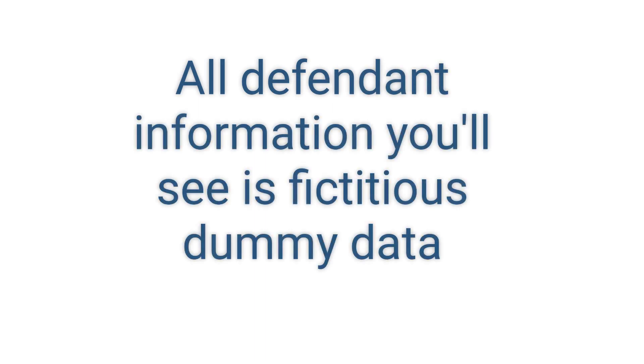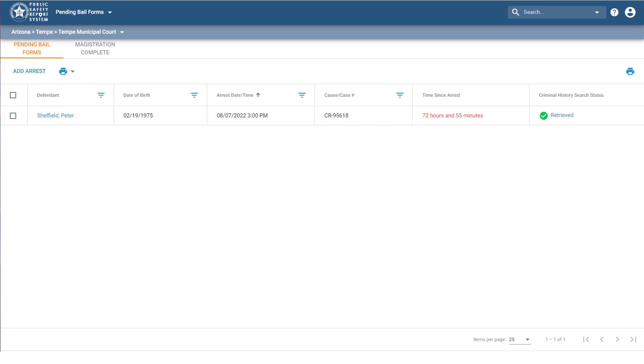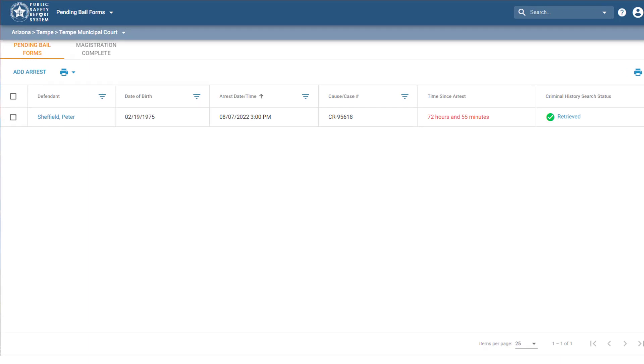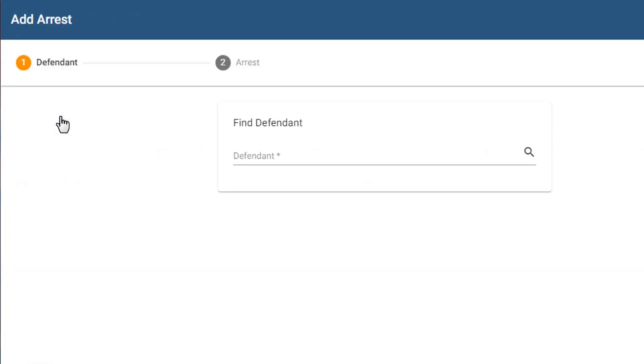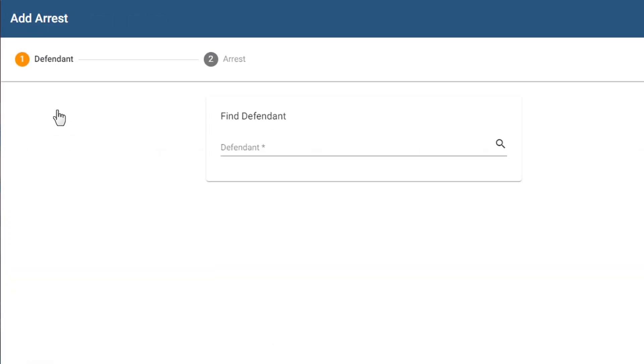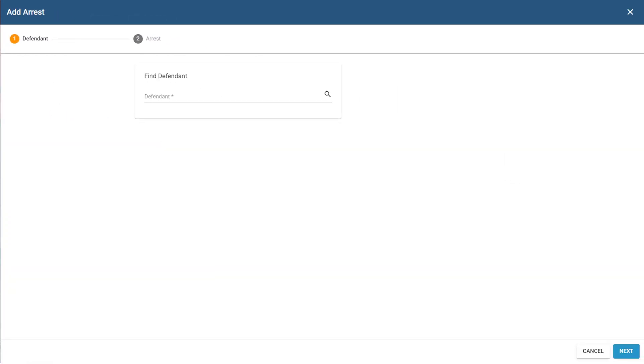Now let's get started. After you've signed in to the Public Safety Report System, make sure you're on the homepage on the Pending Bail Forms tab. From here, click Add Arrest. This launches the Add Arrest wizard, which guides us through entering the defendant's information and arrest details.